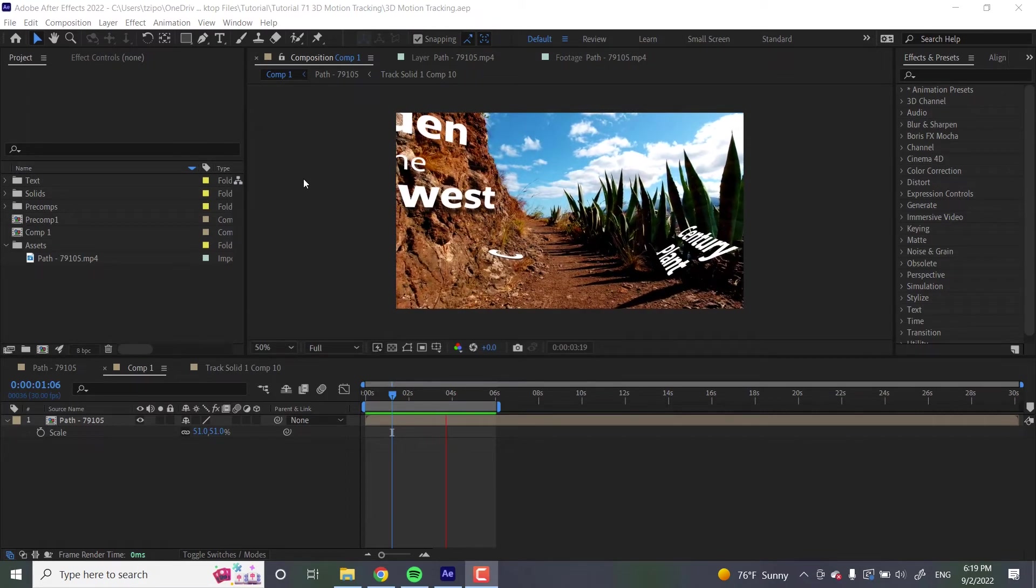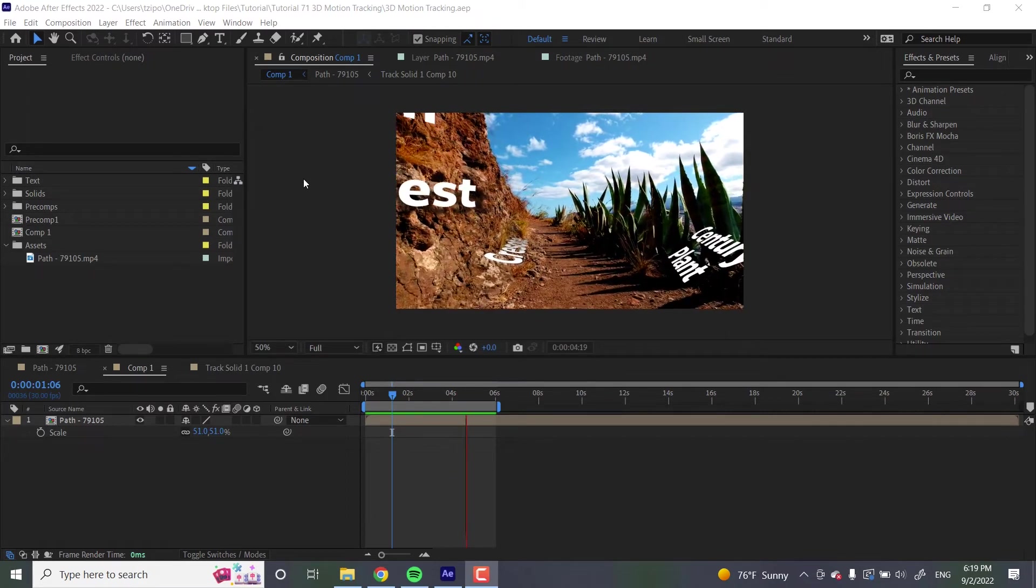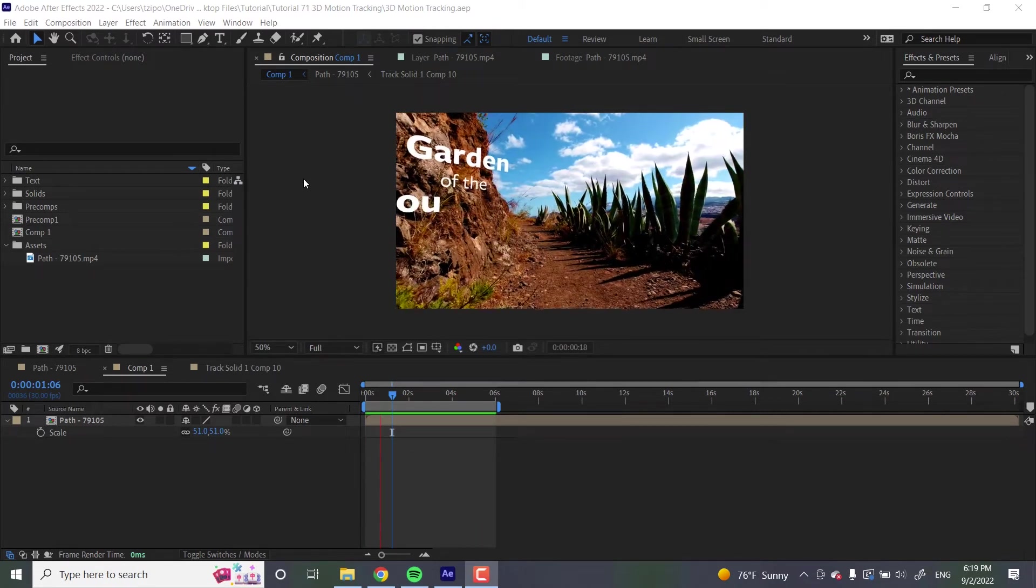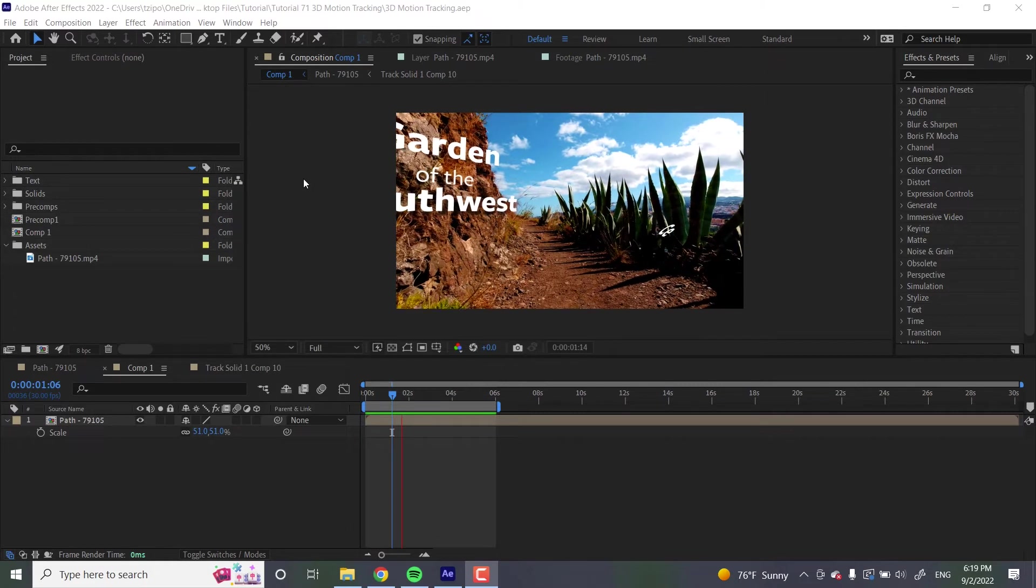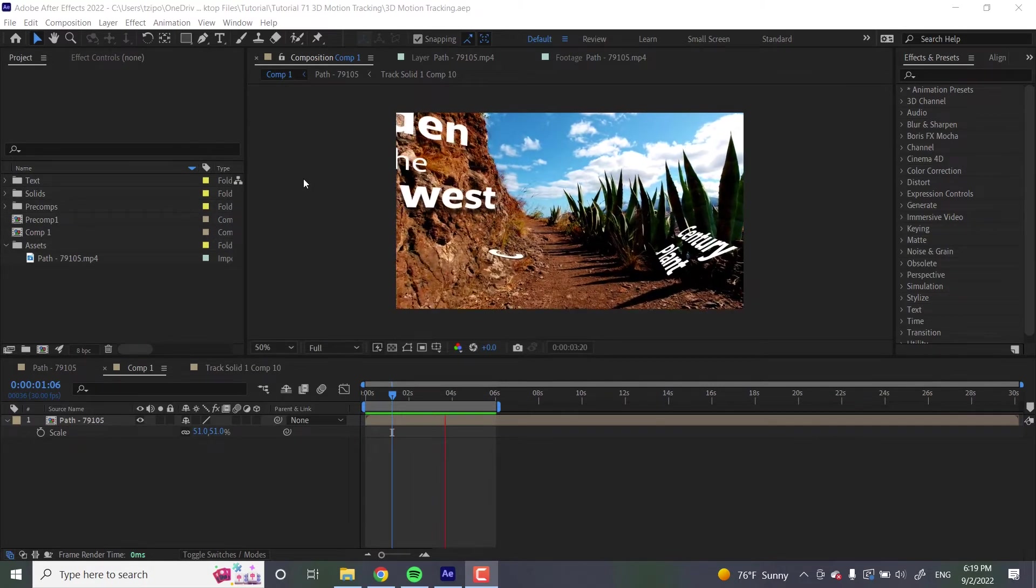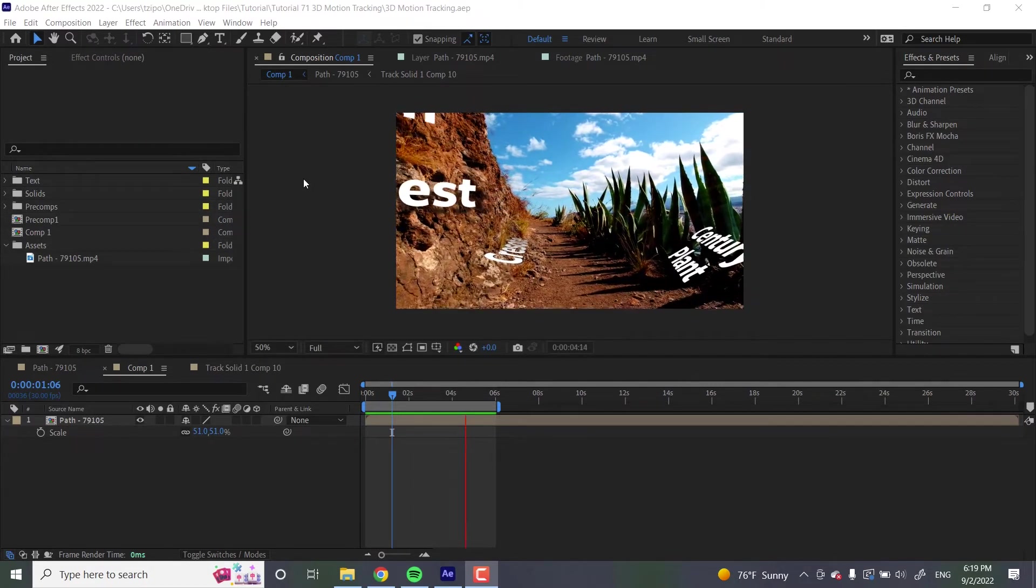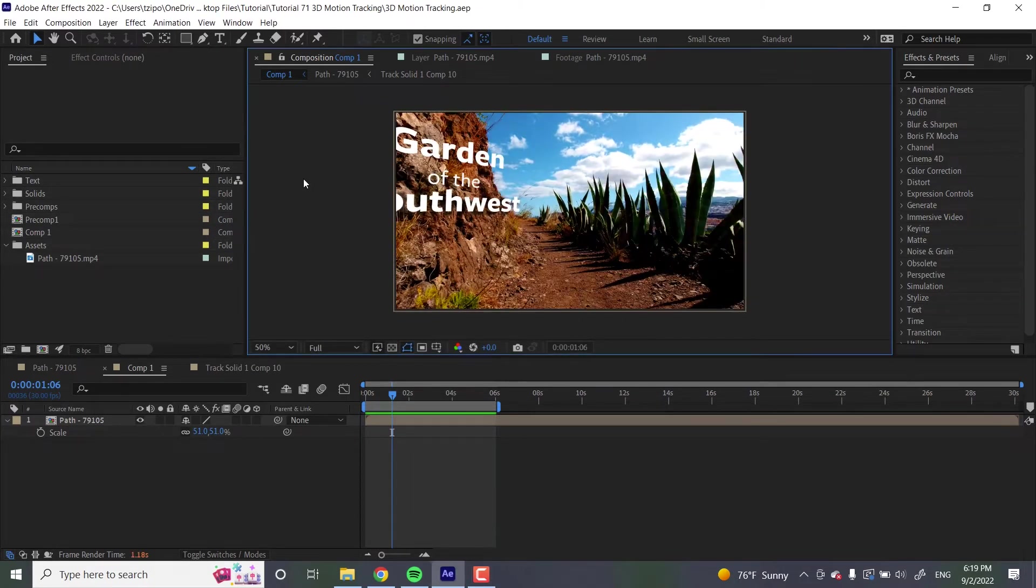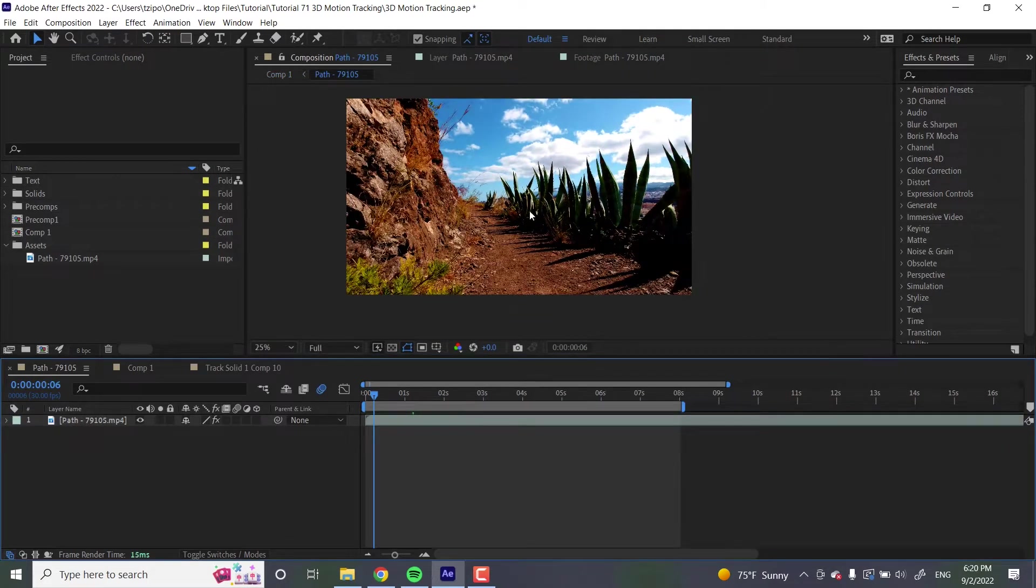For this project, you can see we're going to be using this footage of some desert park brush, and that's about it for external assets. You can find these files down below in the video description. So let's get started.